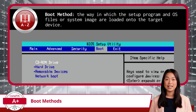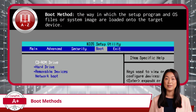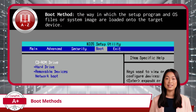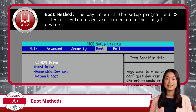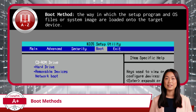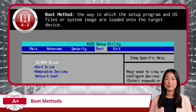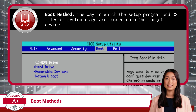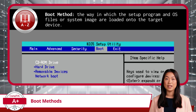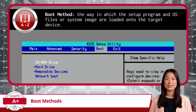Jumping into Exam Objective 1.9, we will be covering OS Installations. First up, we have Boot Methods. The Installation Boot Method is the way in which the setup program and OS files or system image are loaded onto the target device. This is like choosing your mode of transportation for a journey — you can pick the one that best suits your scenario and needs.